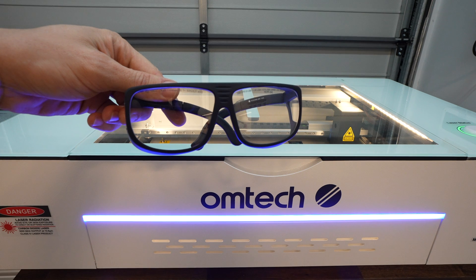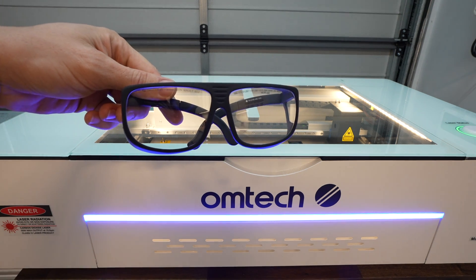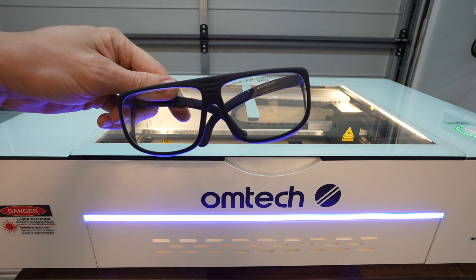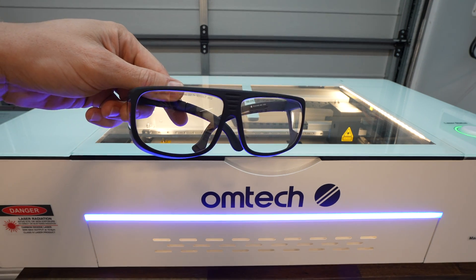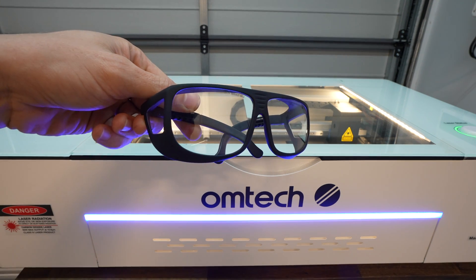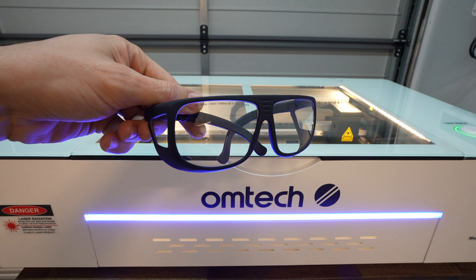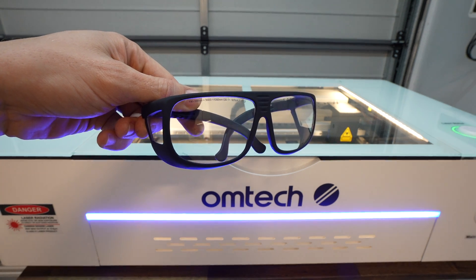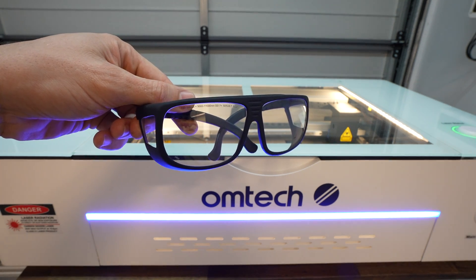Before running the laser, remember to always use proper certified protective eyewear suitable for your laser type when working with these machines, even fully enclosed ones.